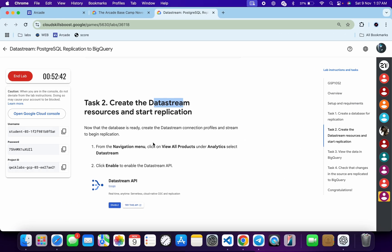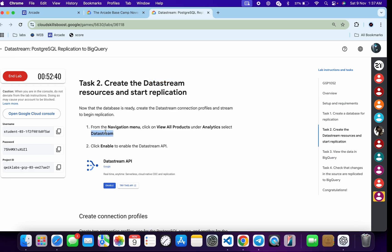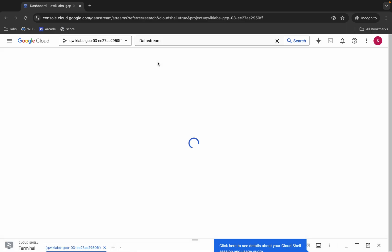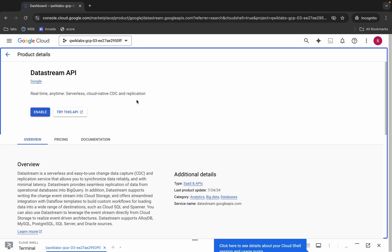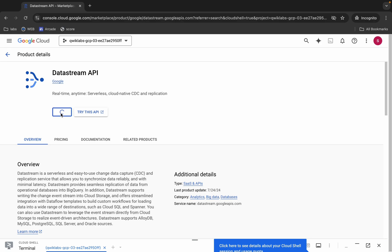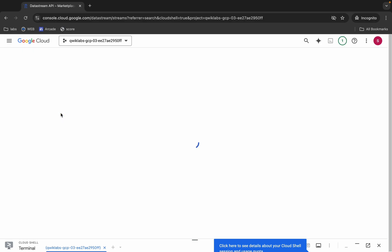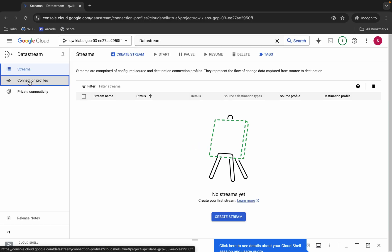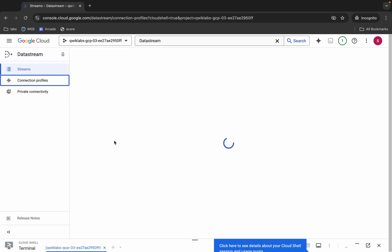Now we have to create a data stream. First, minimize this window. Scroll down, copy the data stream name, come back, search for it, and click on it. Click 'Enable' and it's finally done.